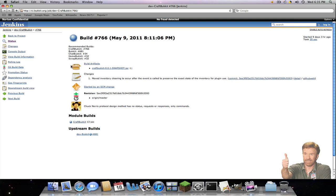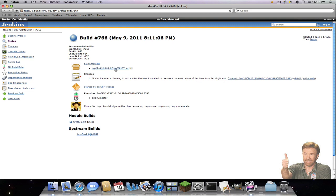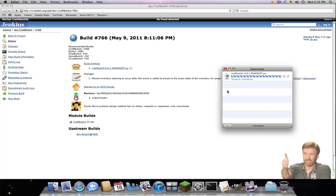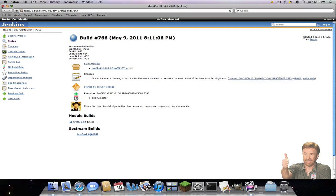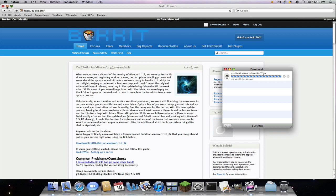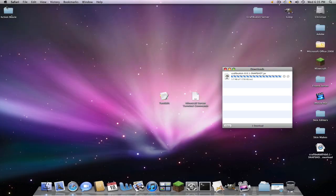And there's this little box here that says build artifacts and you're just going to click CraftBucket dash snapshot dot jar. Click it once, download and it should be 7.2 megabytes. And there you have it.